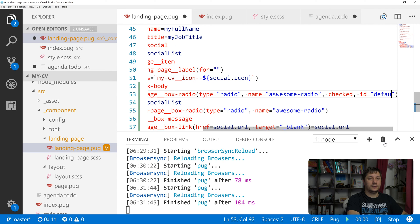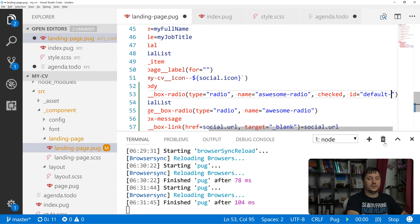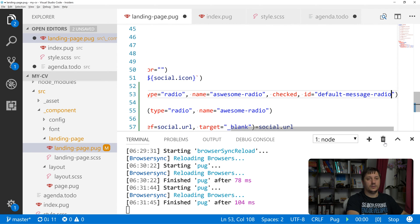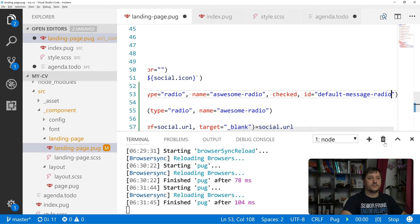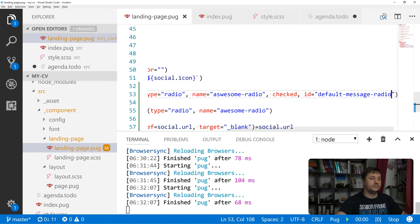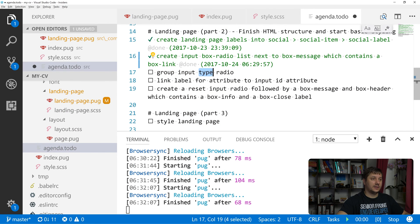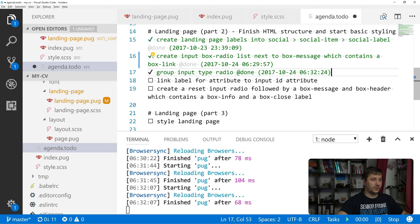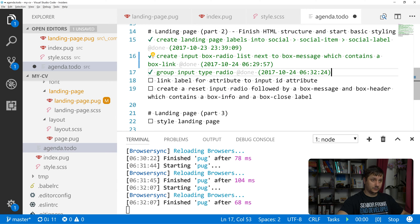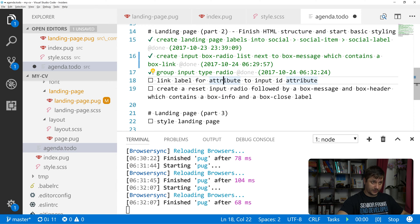And also let's add an id to it and add the default message radio. Okay, let's mark this as done and we want to link the labels with the inputs.